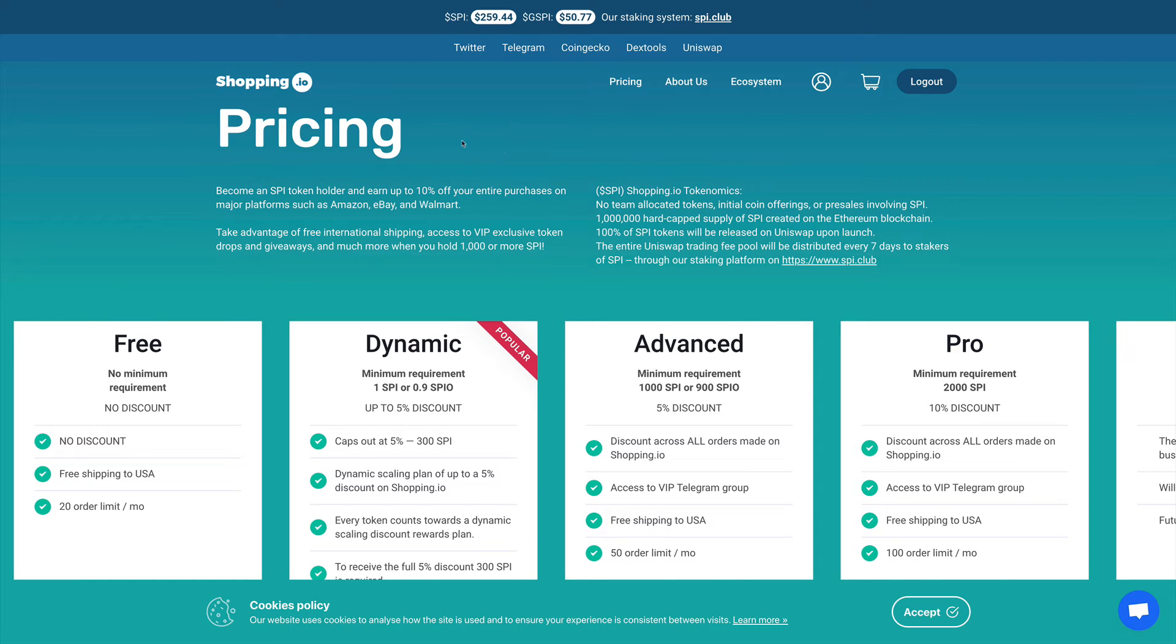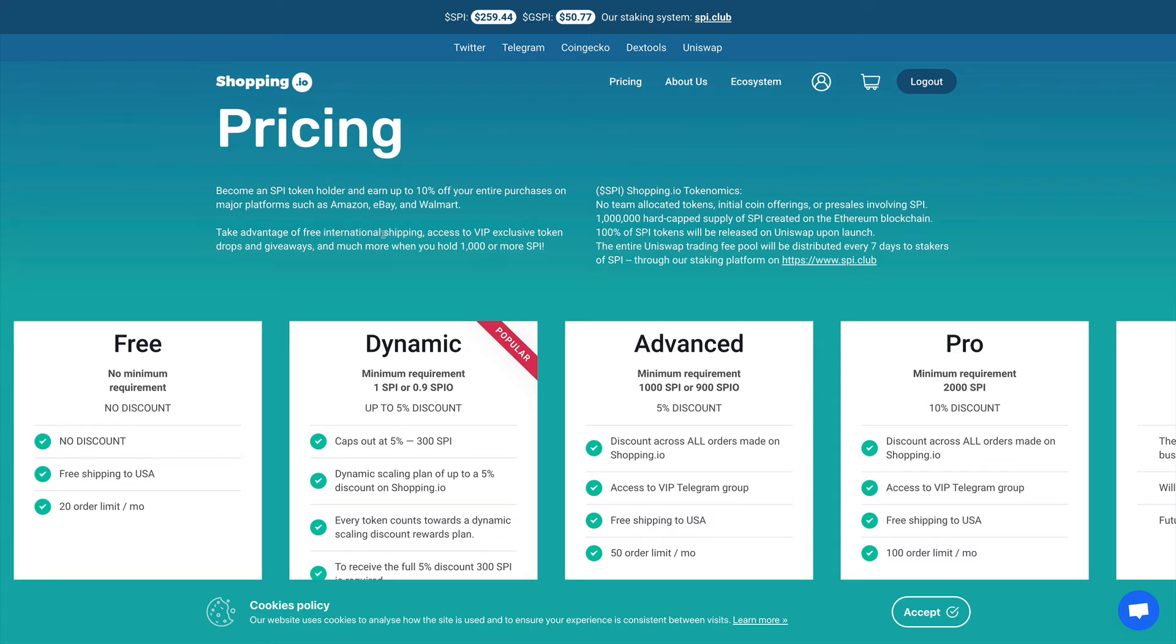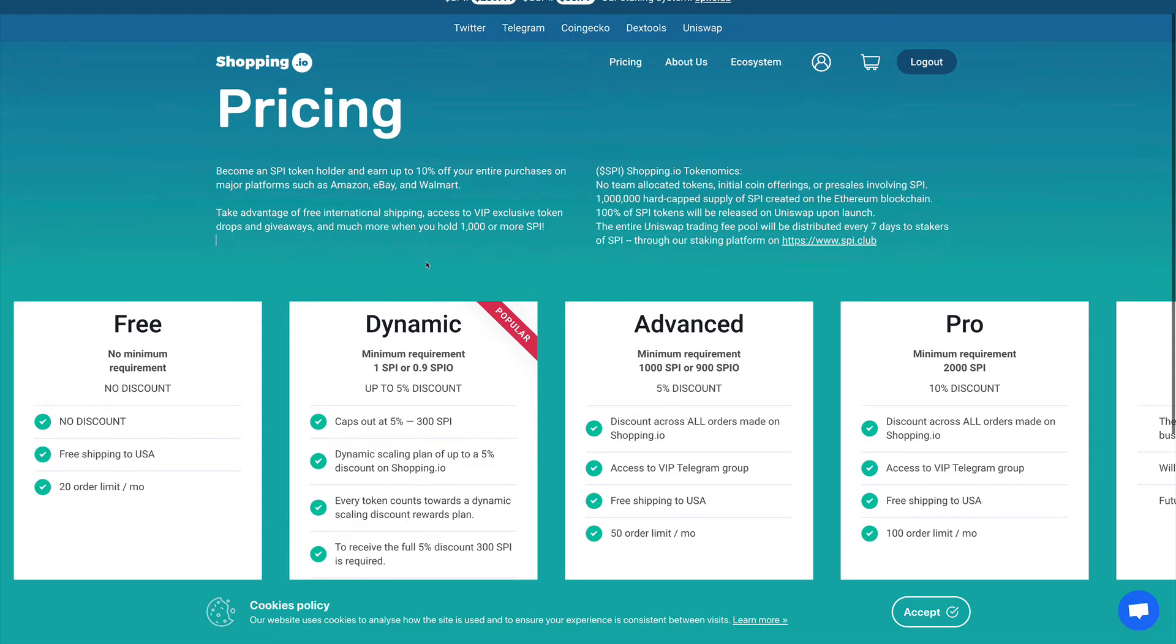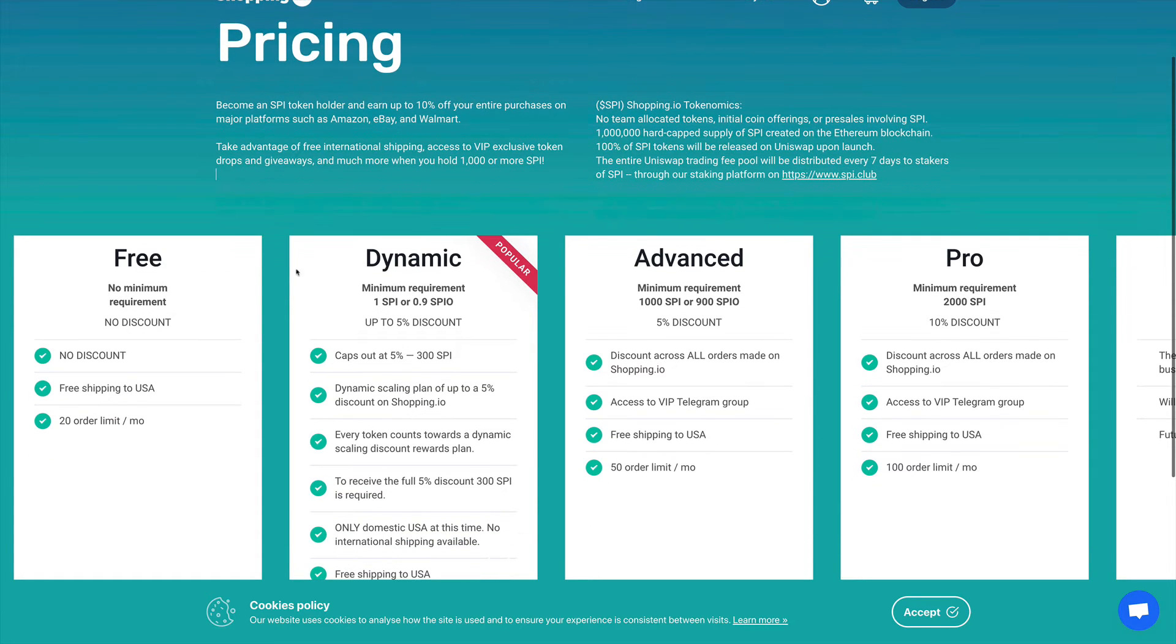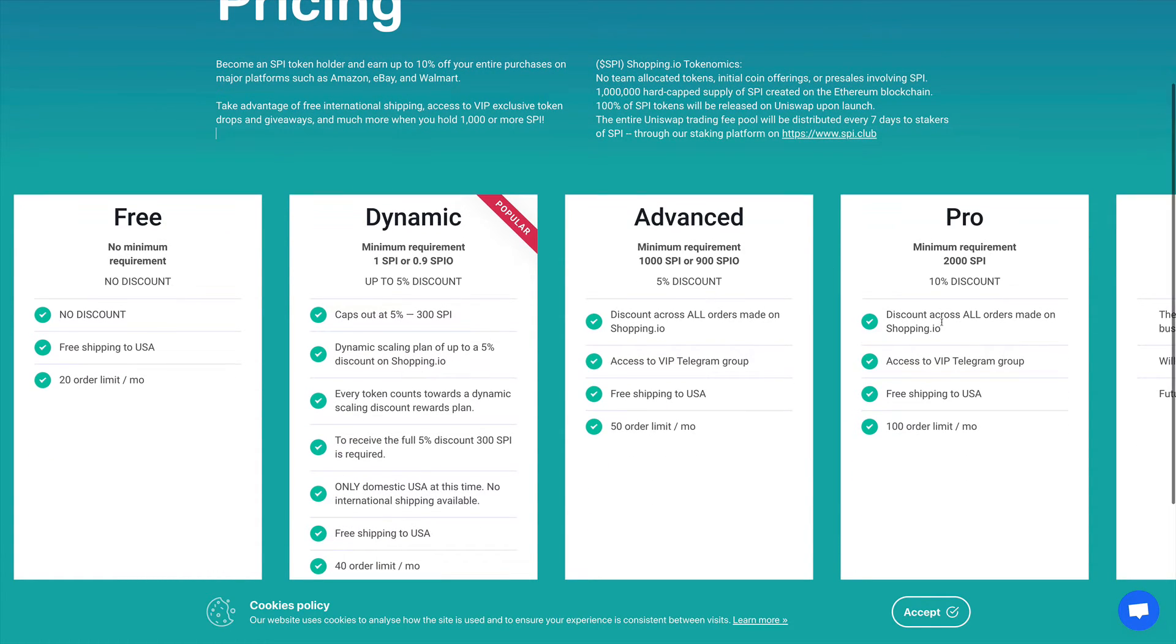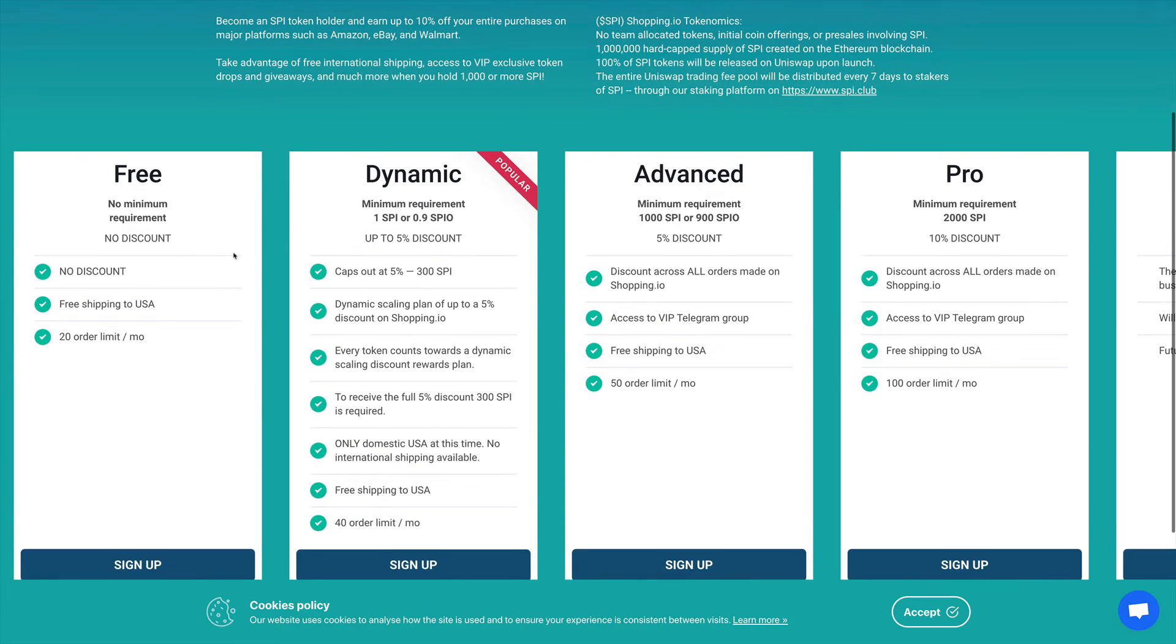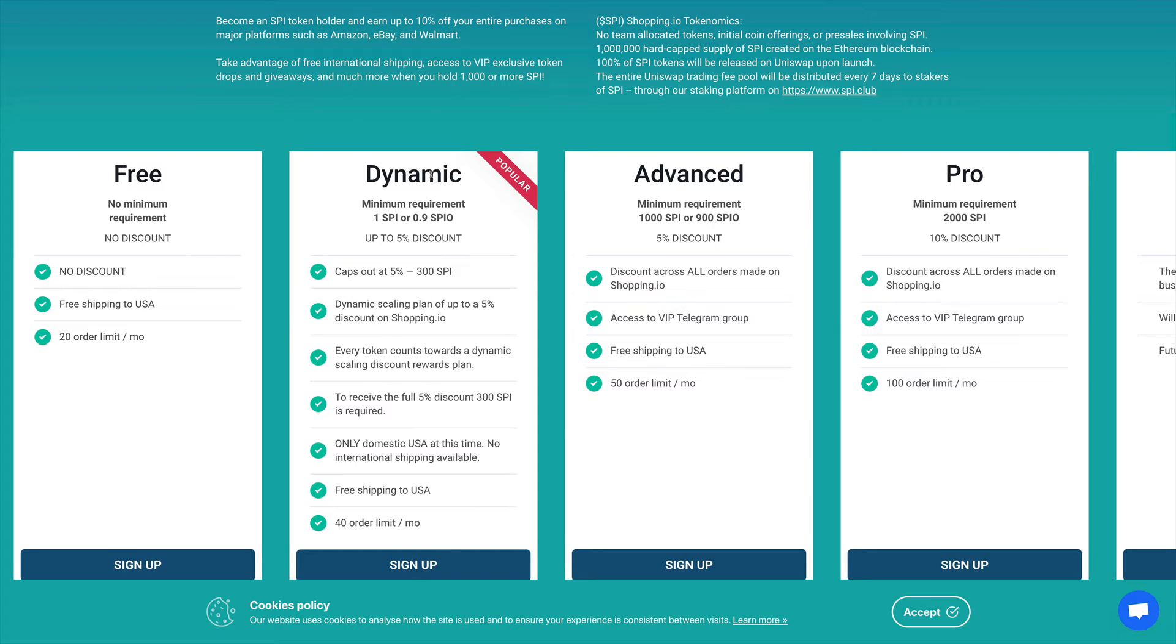Let's take a look at their pricing. We see here that if you become an SPI holder you can earn up to 10% of your entire purchase on major platforms. Take advantage of free international shipping, VIP access tokens, and much more when you hold 1,000 or more SPI. So this is already a lot of tokens that you need to hold to get access to this. They have all these different tiers that you can participate in. You have a free tier where you're not going to get any discount.